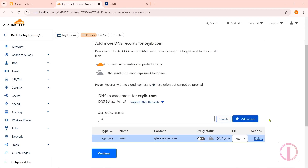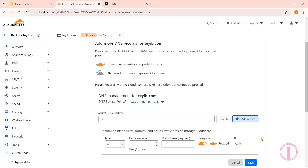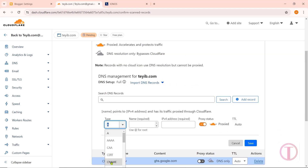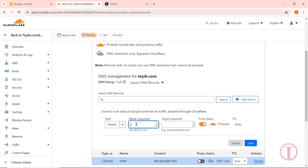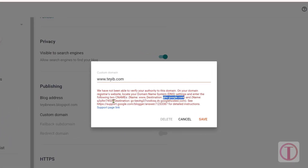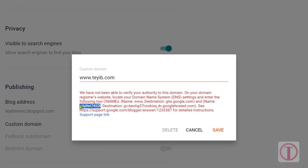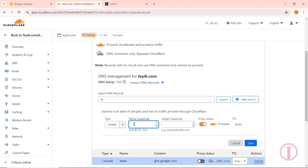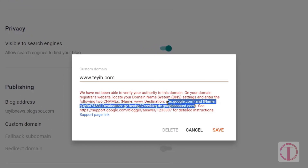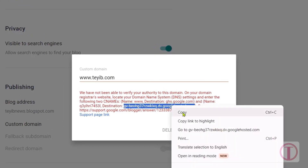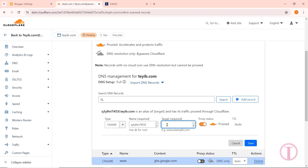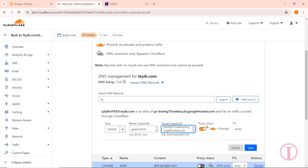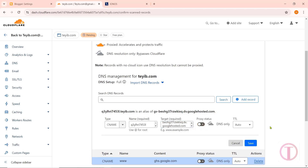After that, more new records need to be added — click on Add Record. Here you need to add another record; select CNAME instead of A. Go to Blogger and copy the next Name from there, making sure commas and spaces are not copied. Paste it in the Name box. Then go to Blogger again, copy the next Destination, and paste it into the Target field. Set the Proxy Status to DNS Only. Then click on Save.